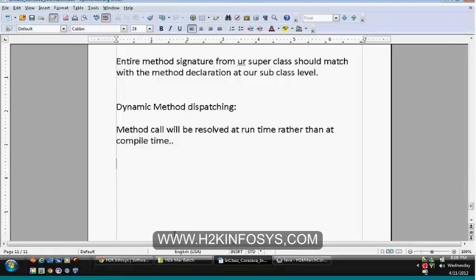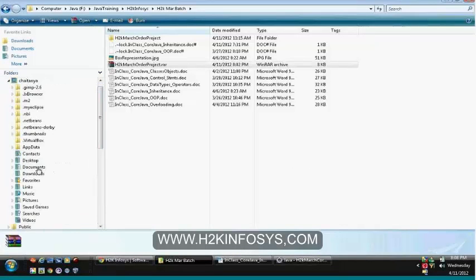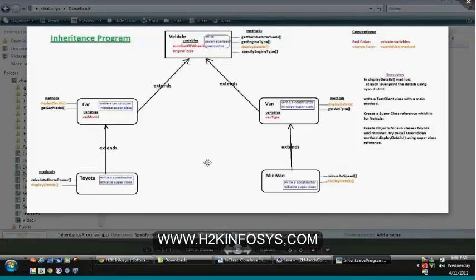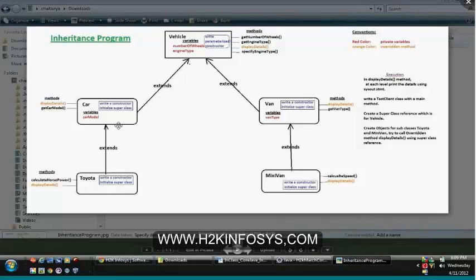Let us start today's class. We'll deal with the topic I already mentioned. Let us start with dynamic method dispatching one more time. Take our example program itself — this is the program which I have sent for the assignment. Here, vehicle is our top-level class, which is our superclass. Car and van both are extending from the vehicle class, so car and van are subclasses. And in the same way, Toyota and minivan are subclasses. As you can see, this is following multilevel inheritance.